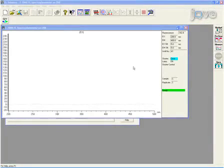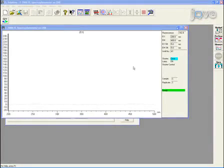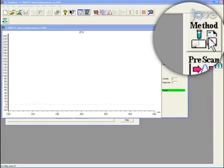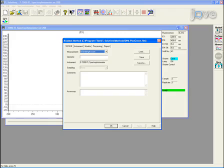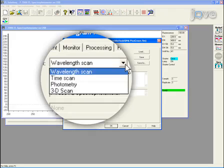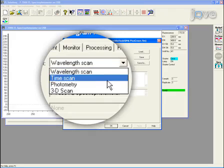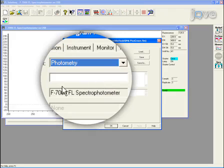To set up the fluorometer, first click on the method button that opens the analysis method window. In the measurement field, select photometry from the pull-down menu.